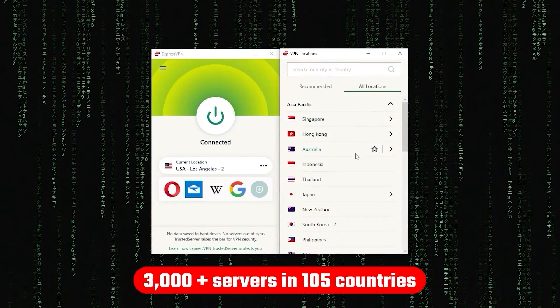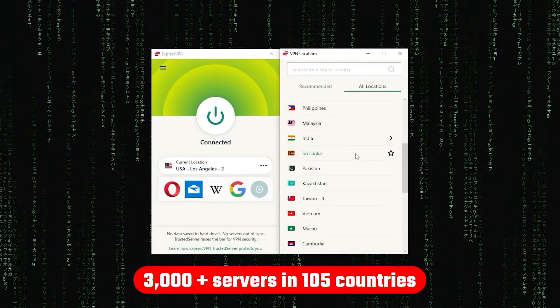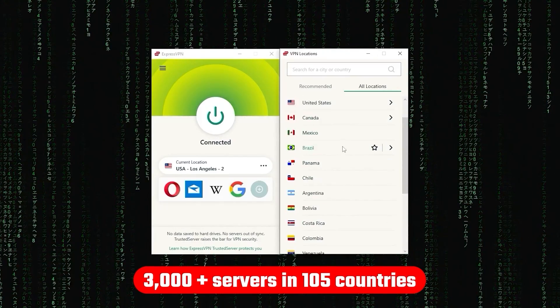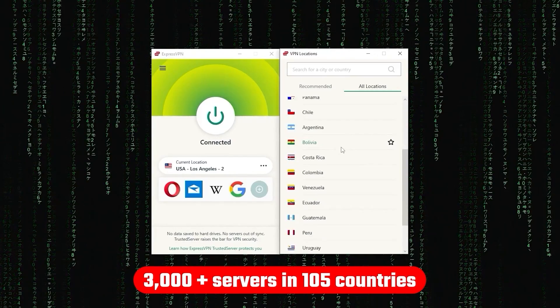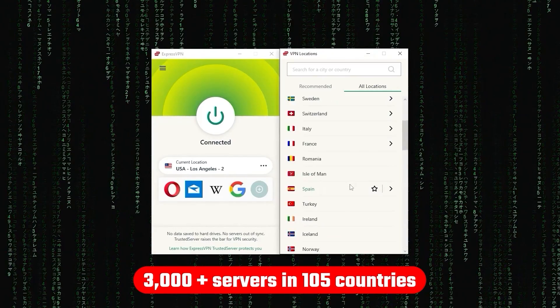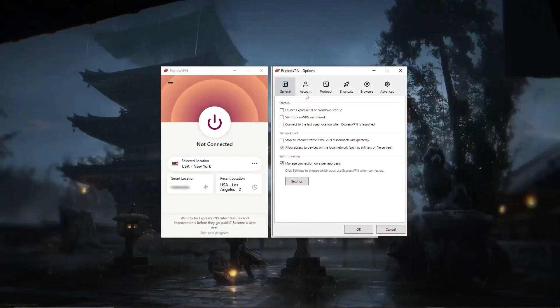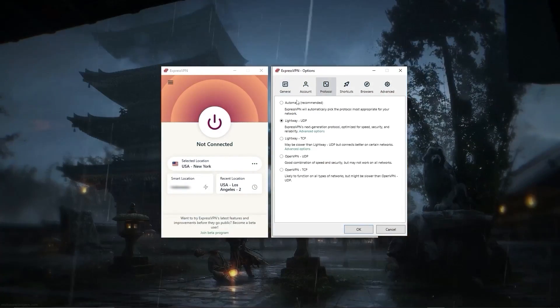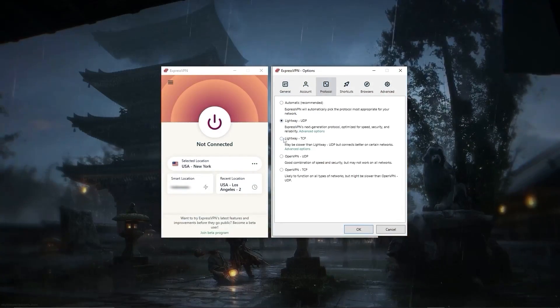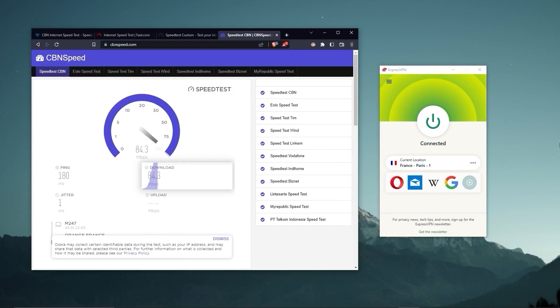Now, other than that, ExpressVPN has over 3,000 servers in 105 countries, allowing you to access almost any content from all around the world. But what's so impressive about these servers is their consistency and reliability. Whether I'm streaming, gaming, or torrenting, I've had great speeds and uninterrupted connections.